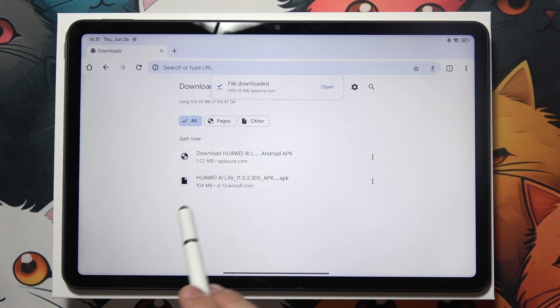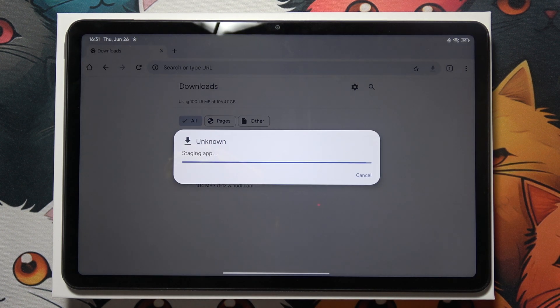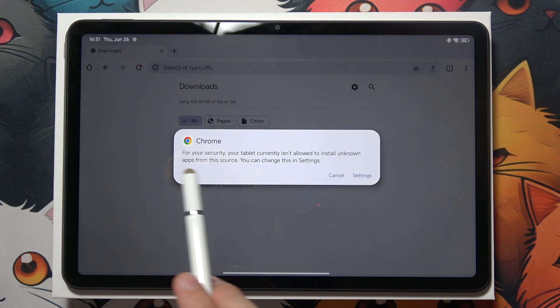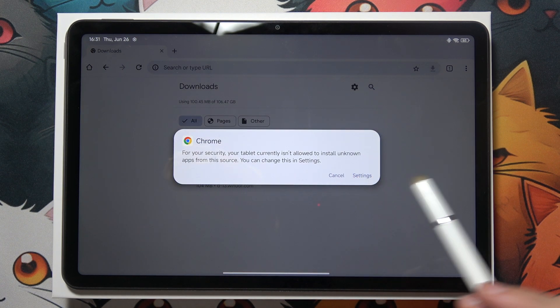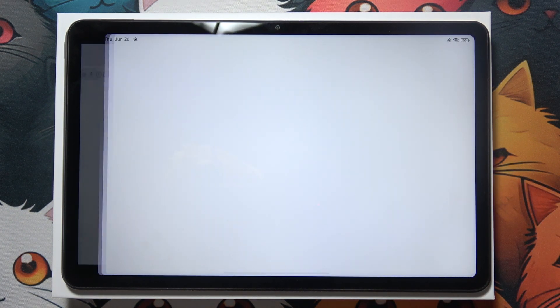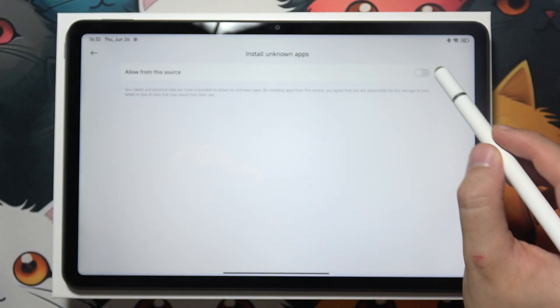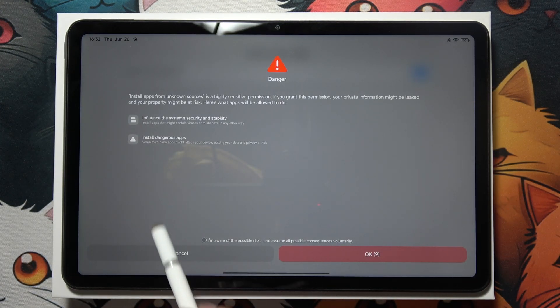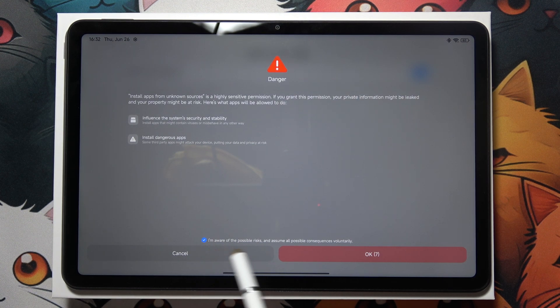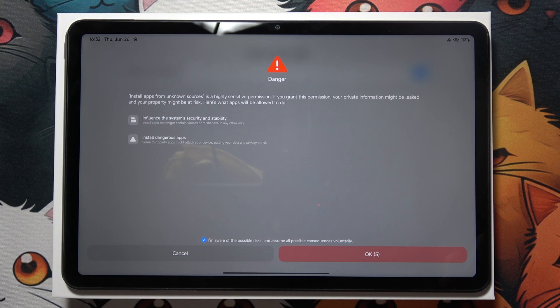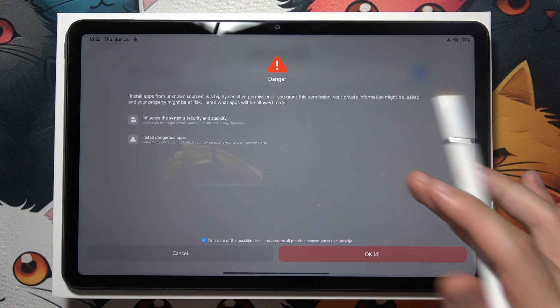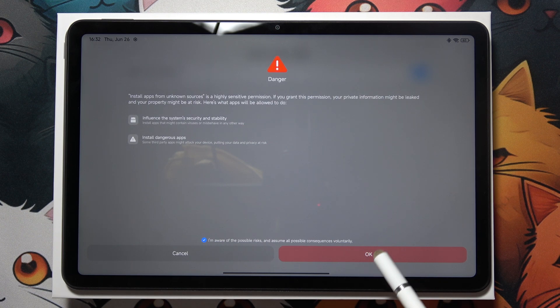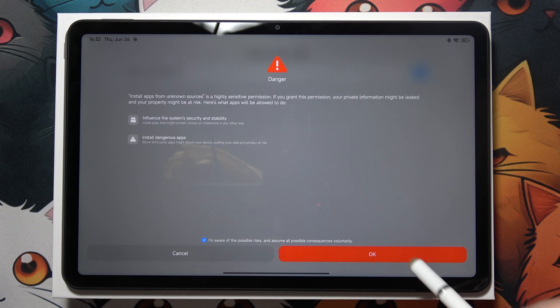Now pick up your APK file. Just click on it and here we have to grant access for this browser. Click on the settings. Now click to allow from this source in the left upper corner and click here that you are aware of possible risks and assume all possible consequences. Click OK after a few seconds.